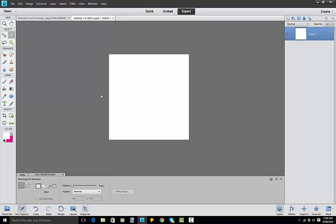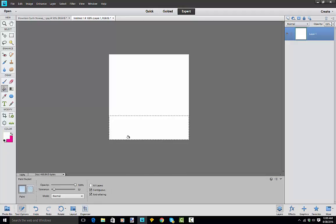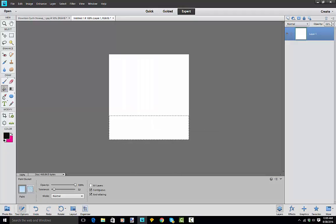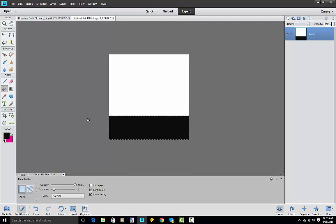I'm going to take the marquee tool right here and just create a box. Then I'll take the paint bucket and fill it. I've got it on white so I need to use a color — I'm just going to do black to make it simple, but you can use any color you want. I'll use black and then hit the escape button to get rid of the marquee selection.